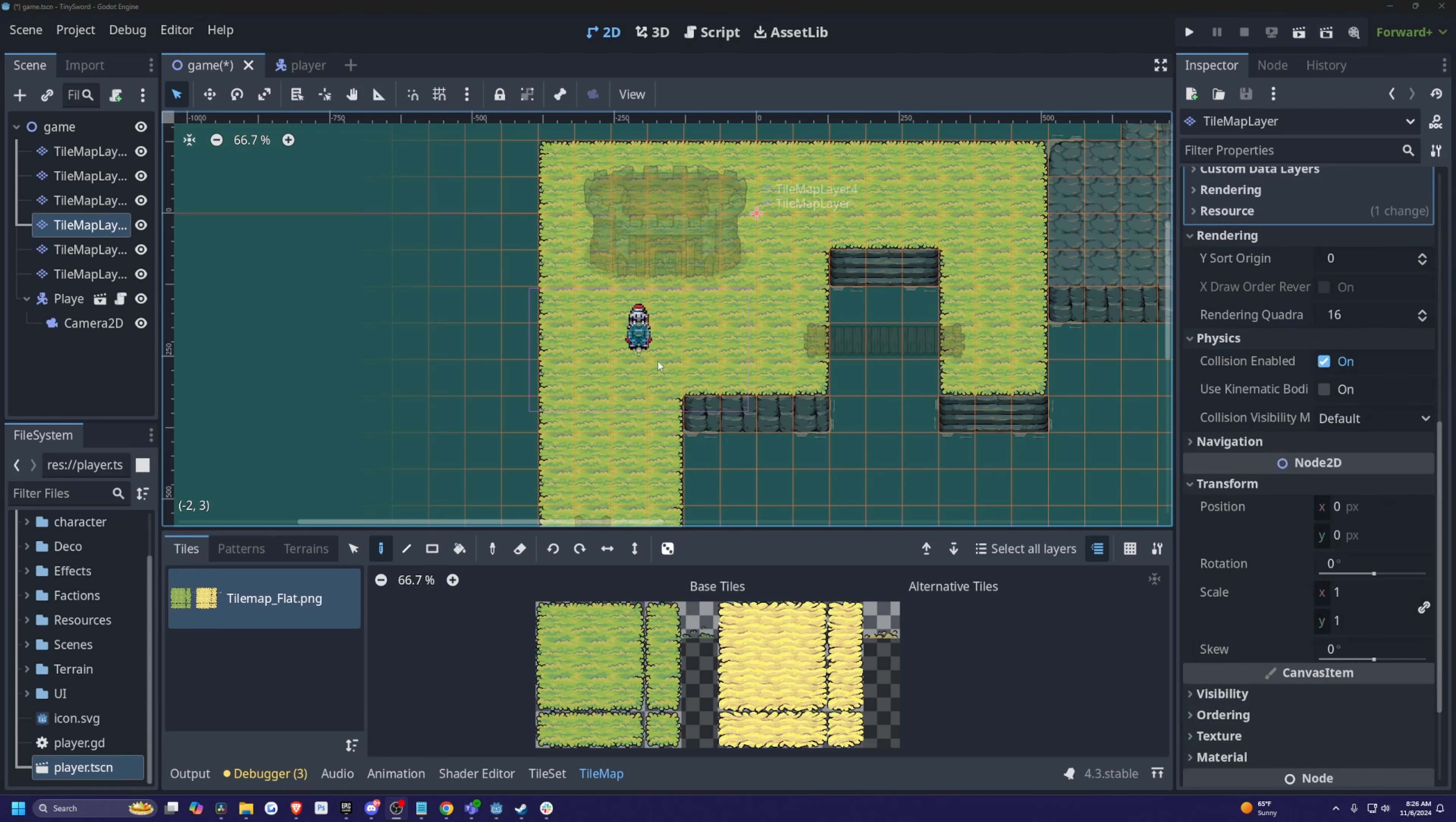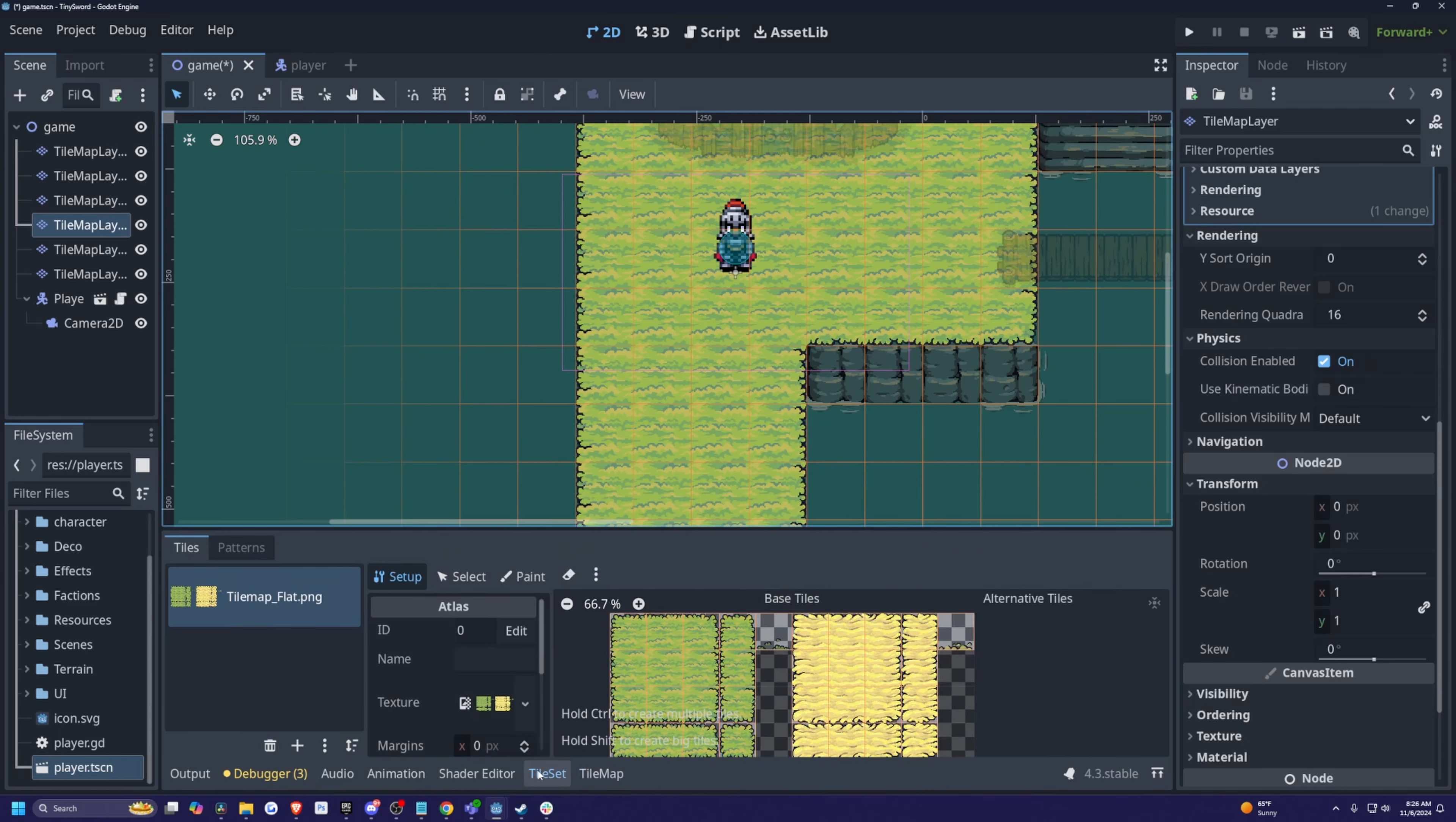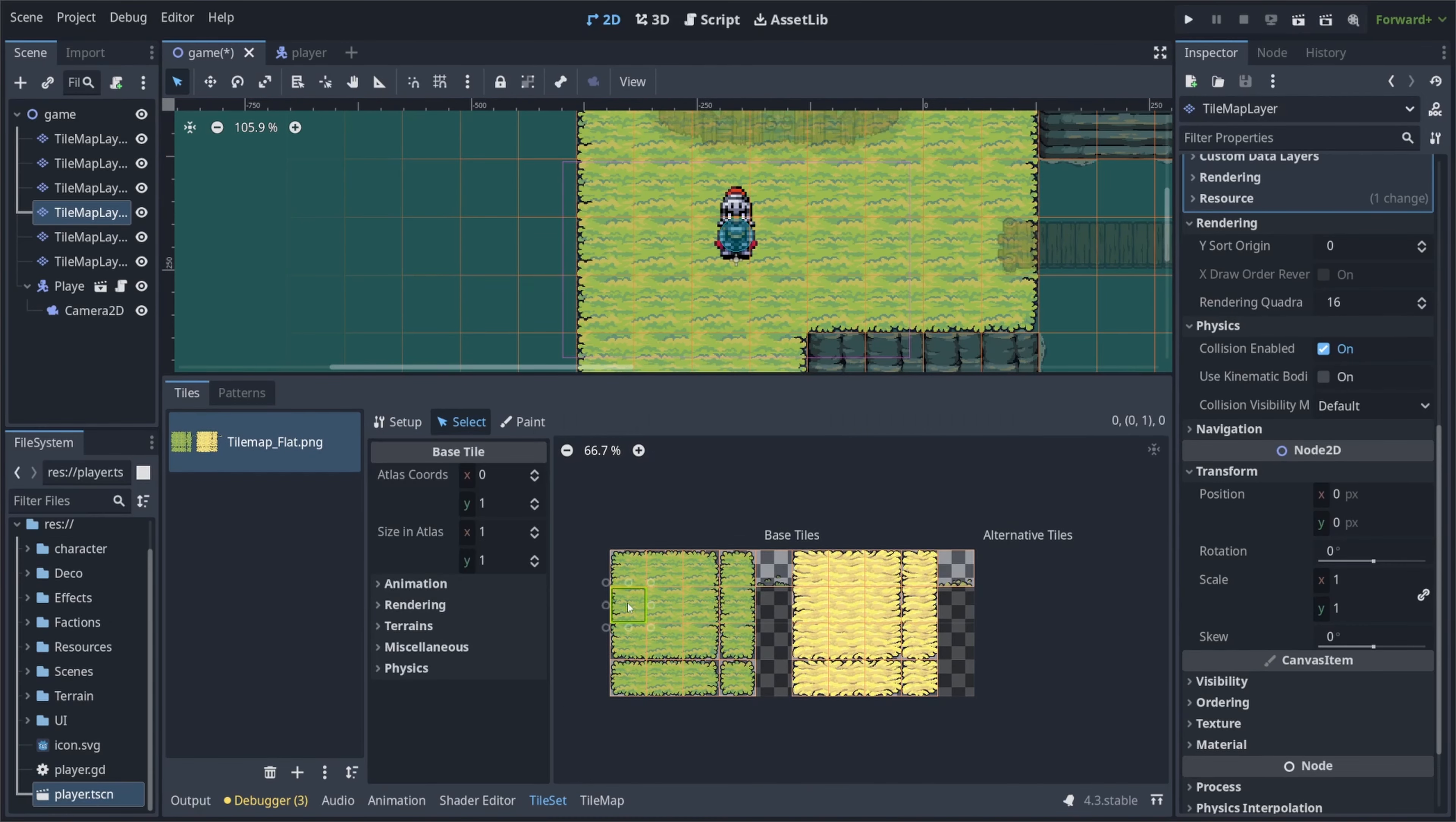So now with the tile map layer, I just want to add some physics layer on the left here so my player can't walk off. So I'm simply just going to go over to tile set by clicking on the bottom over here. I'll click on select over here, and now let's go ahead and select a tile. So I'll select this one, for example.